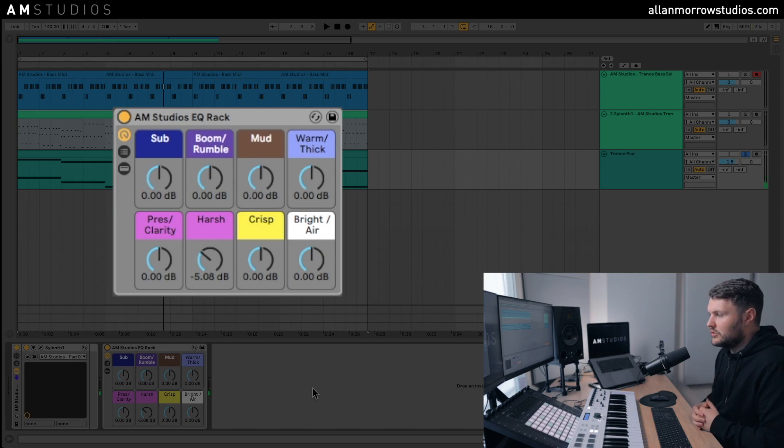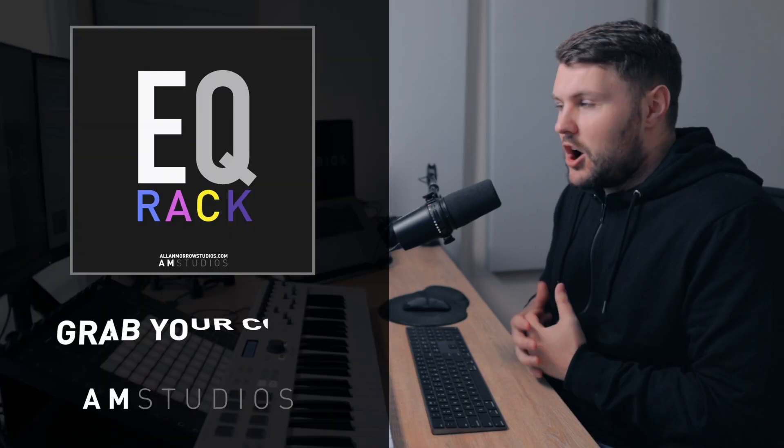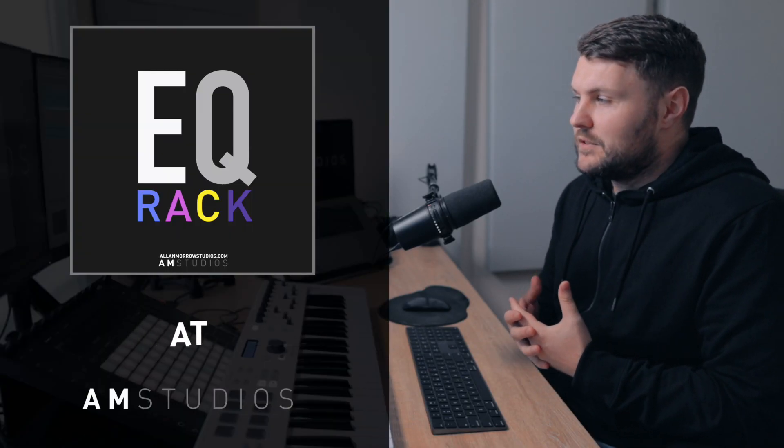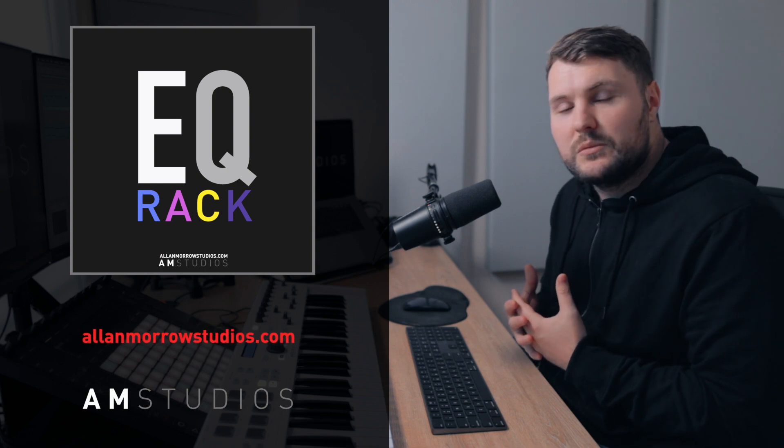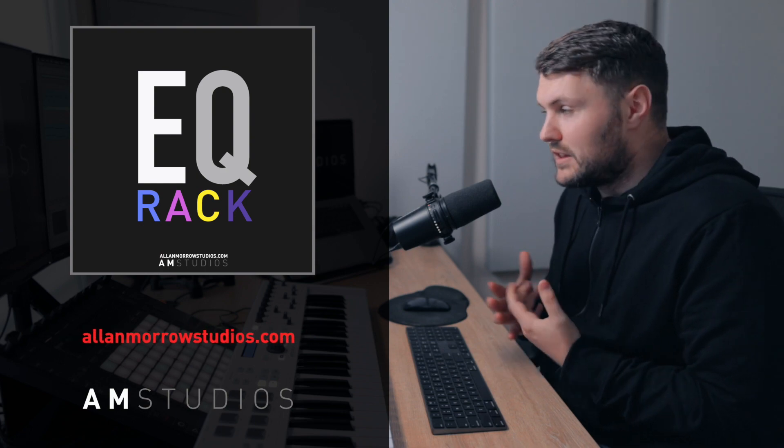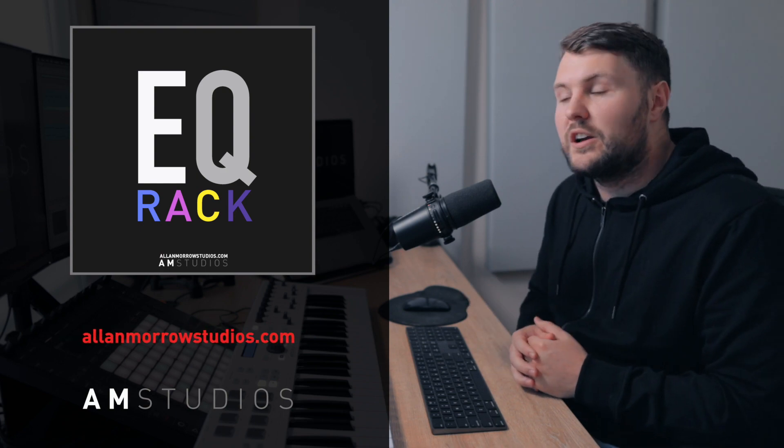So yeah, as I say guys, I hope you've enjoyed this video. And if you are struggling with your EQ or would like a different way of working, then be sure to check this out at allanmorrowstudios.com. Thanks a lot for watching.